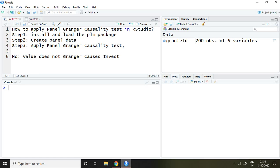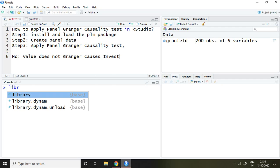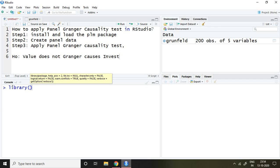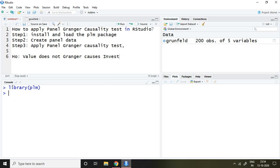Now, the first step says install and load the PLM package. I have already installed the PLM package. In order to load it, simply write library(plm) and press enter. Now the PLM package has been loaded in the library of my R Studio.